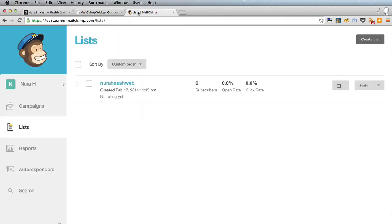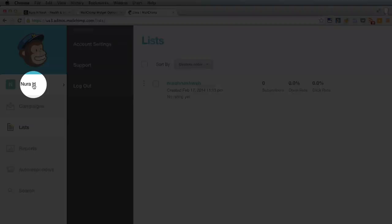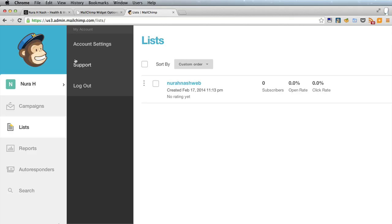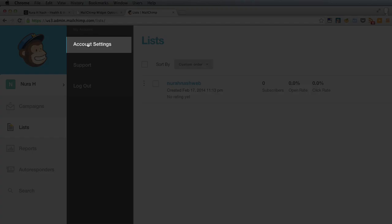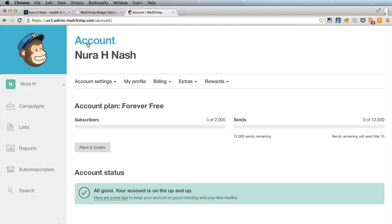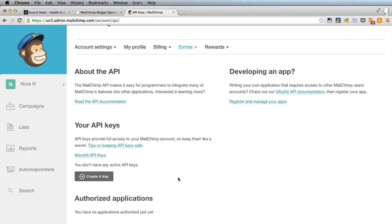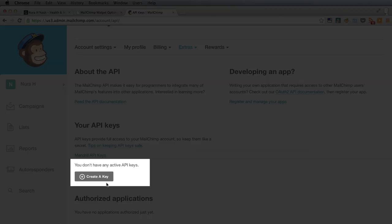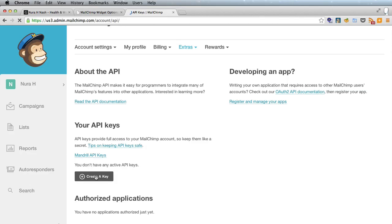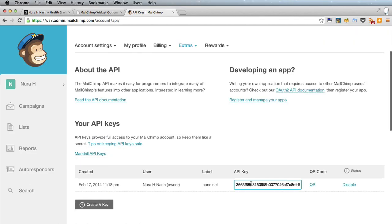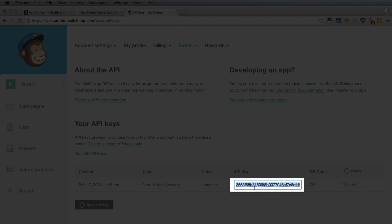So we go back to MailChimp and let's go up here to our account and click account settings and under extras let's click API keys and here it says we don't have any active API keys so we'll click create a key and there it is.